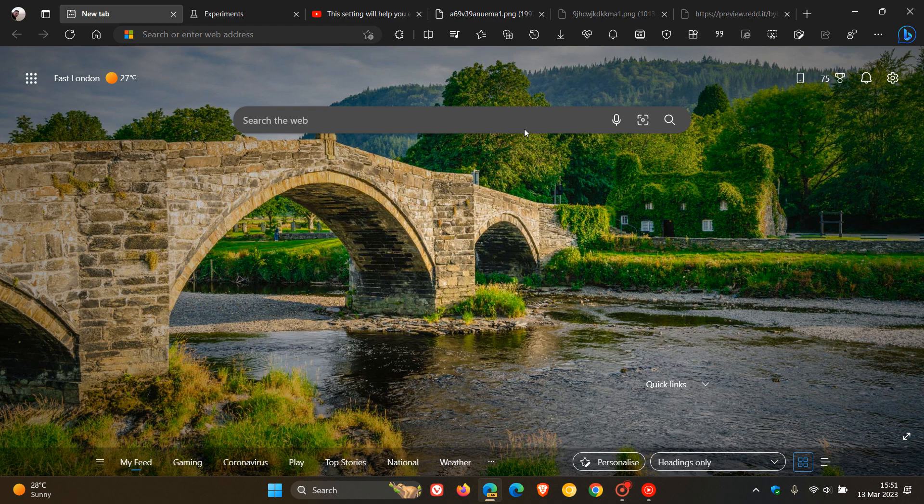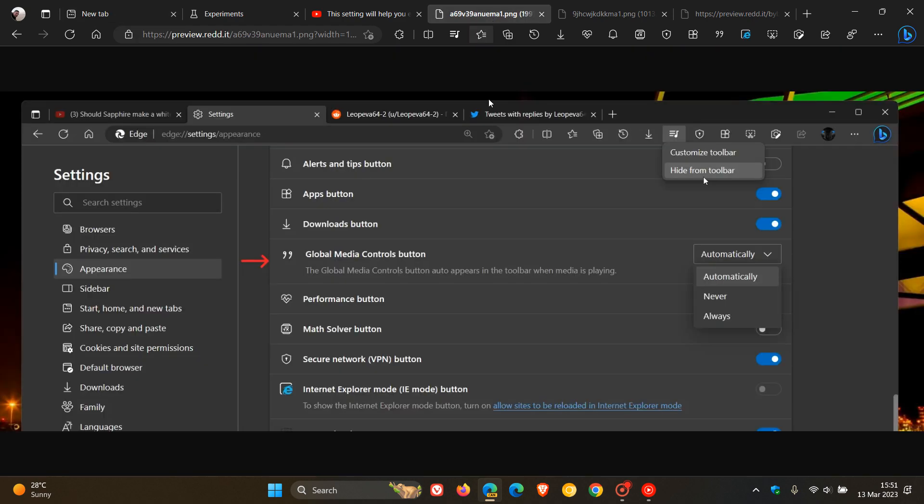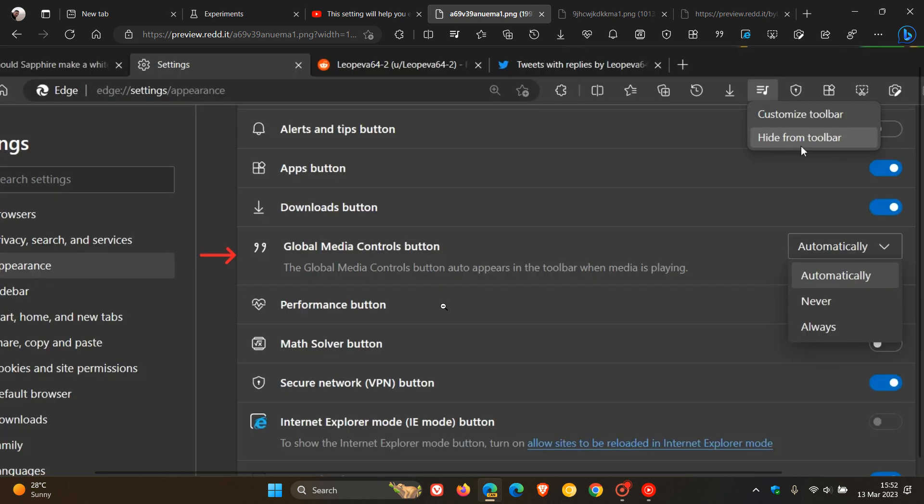What it will do at first is Microsoft will make a Global Media Controls button available. If you head to Settings > Appearance, where we get the whole list of all the shortcut buttons, you can see the Global Media Controls button. The button auto-appears in the toolbar when media is playing, so you'll have a couple of options.